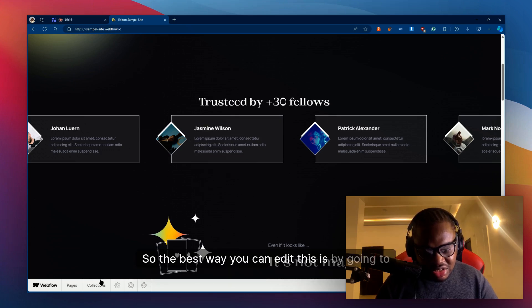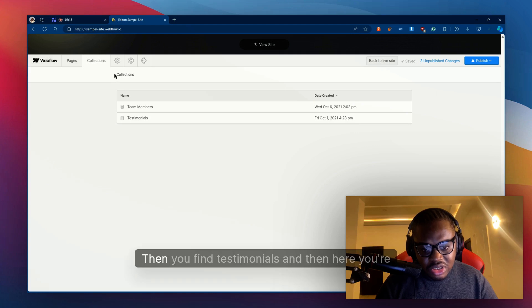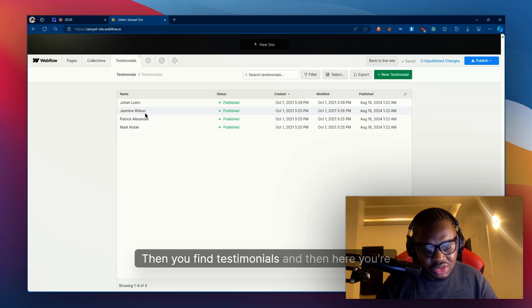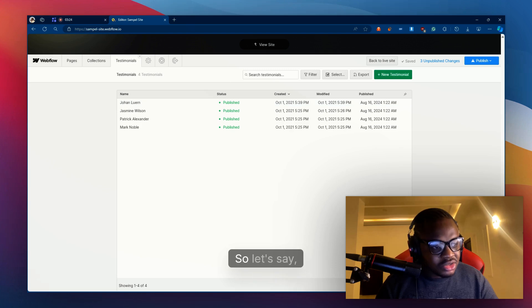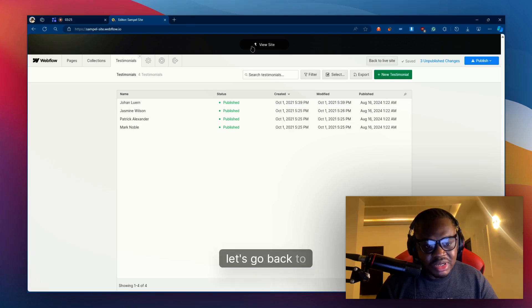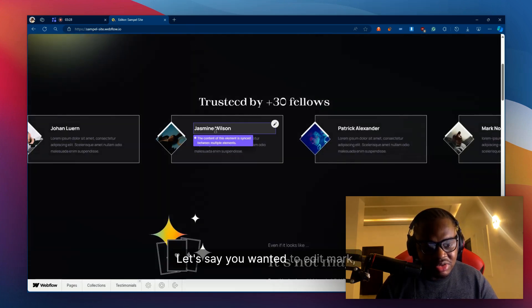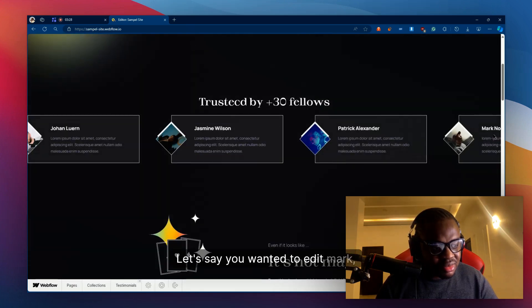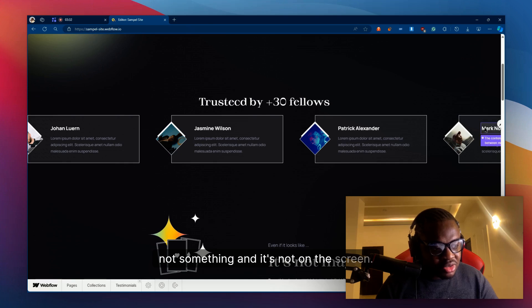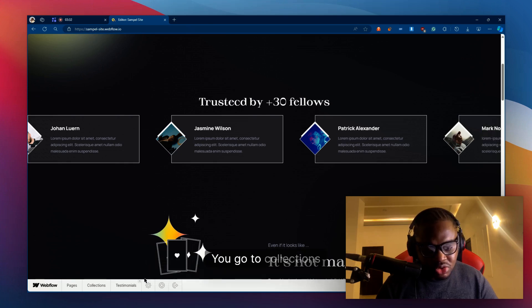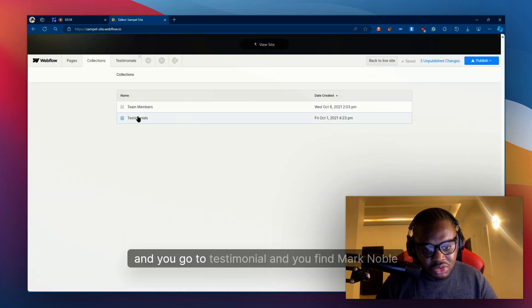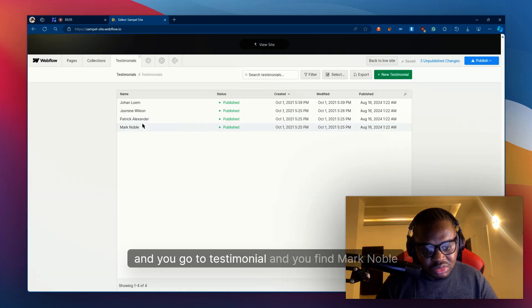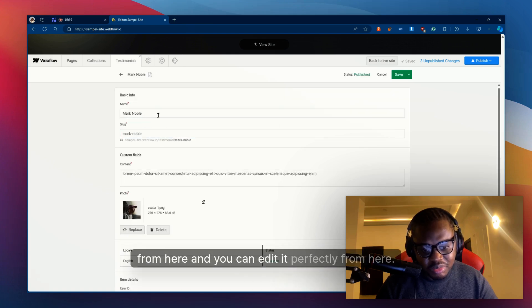The best way you can edit this is by going to collections, then you find testimonials, and then here you're going to see a list of all the things in that part. Let's say you wanted to edit Mark Noble and it's not on the screen. You go to collections, you go to testimonials, you find Mark Noble from here and you can edit it perfectly from here.